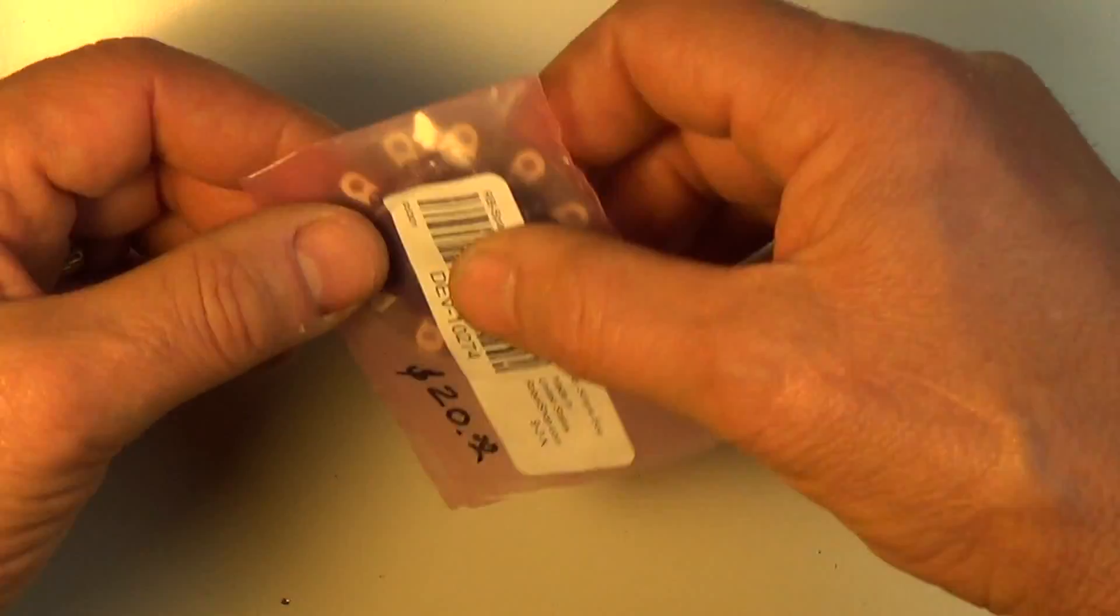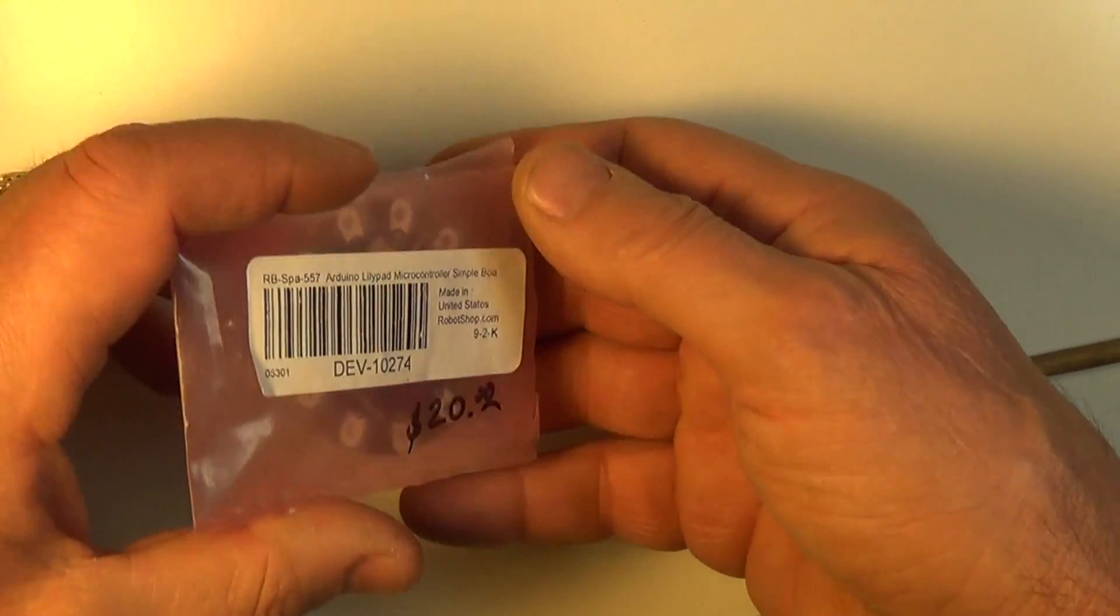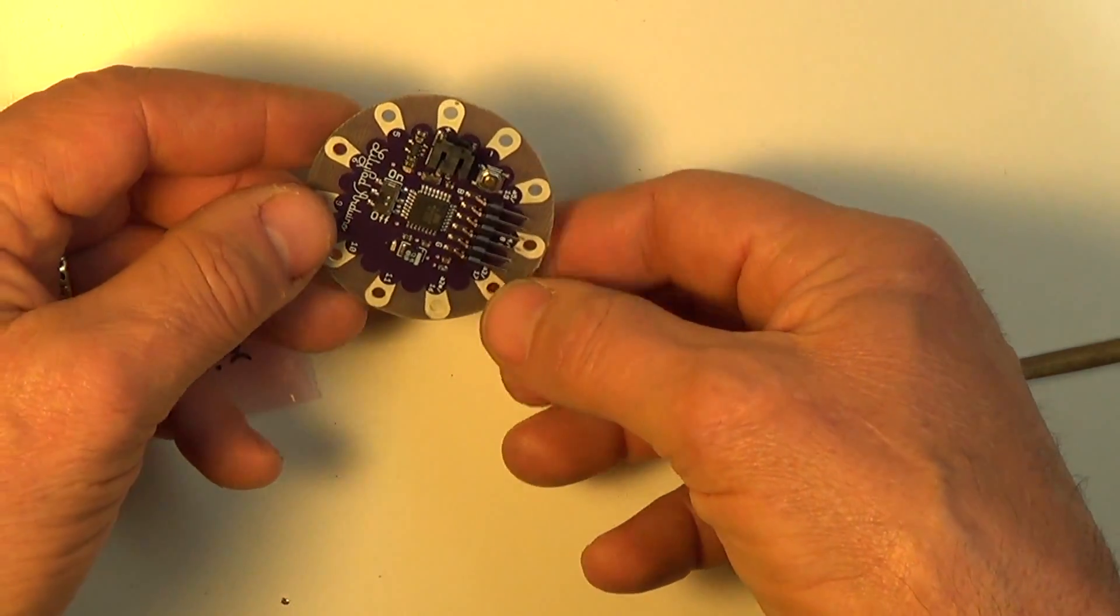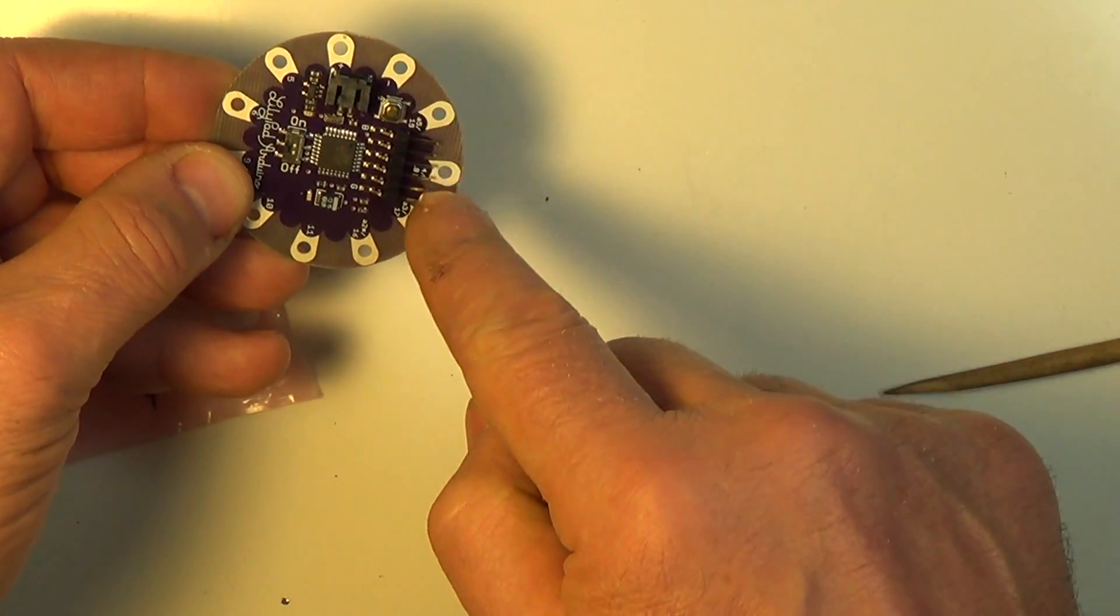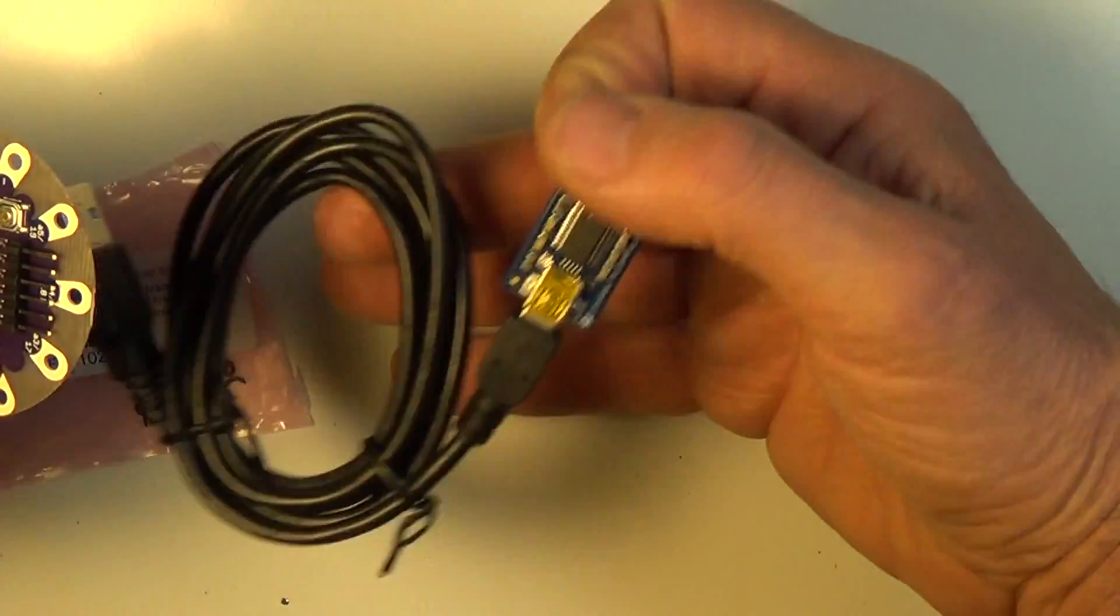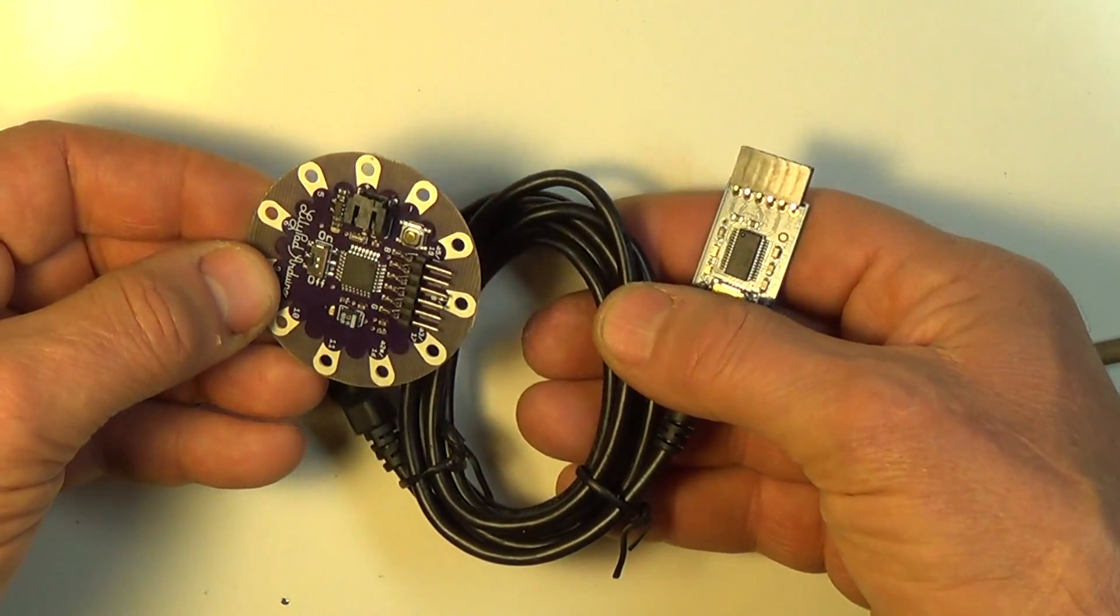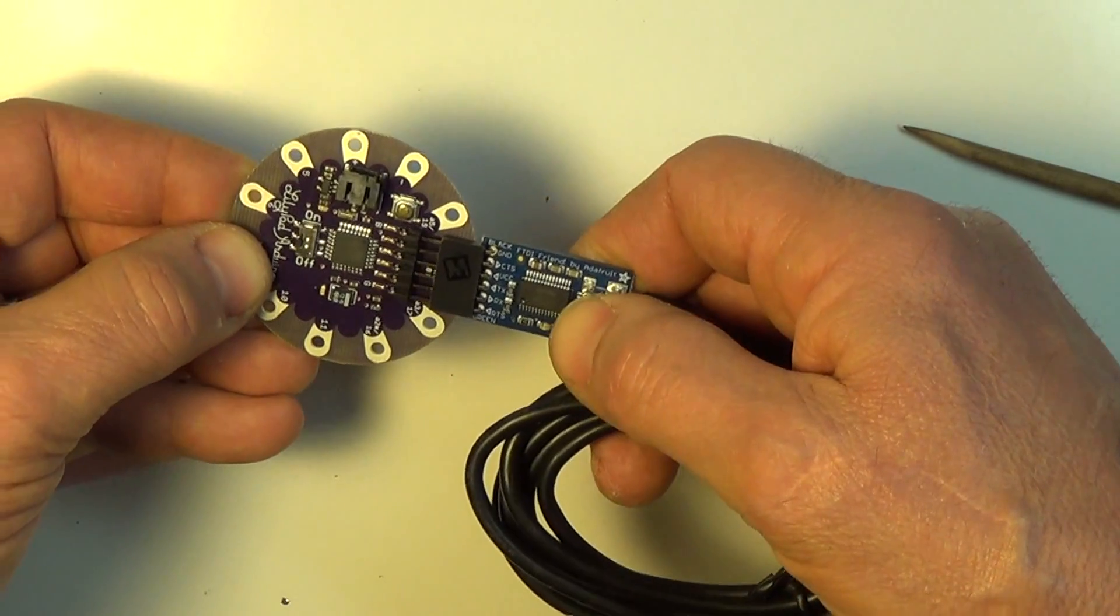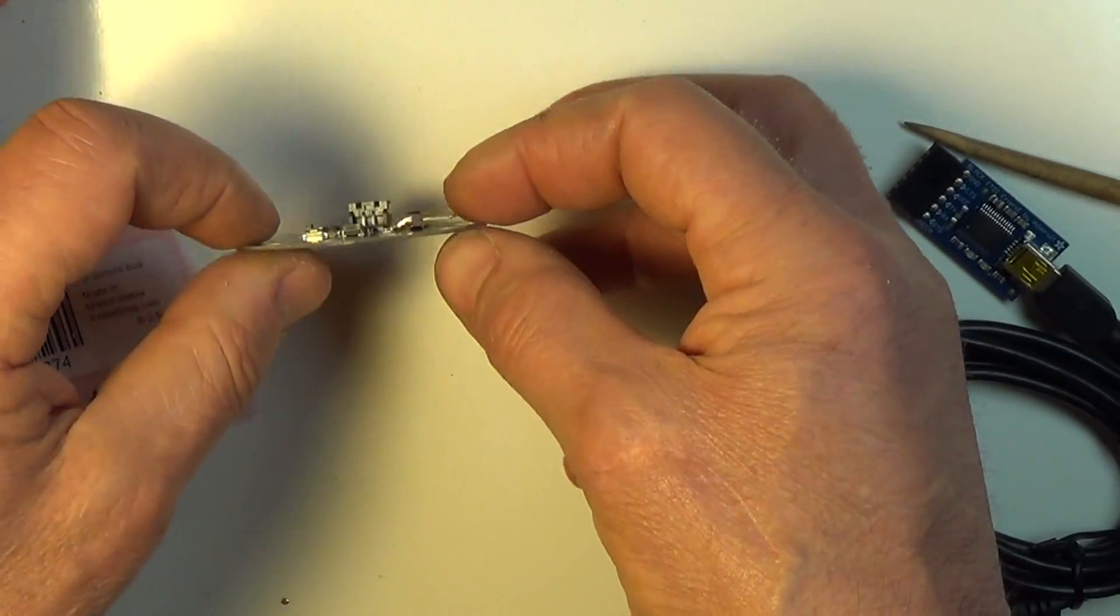So here we have an Arduino Lily pad and they're about 20 bucks. This is actually original, I don't even know if you can get these anymore. This one does not have direct USB support. In this case you have to plug in a special programmer that looks like this and these are about another $20 a piece, but once you buy it you can program any of these devices just by plugging in here.